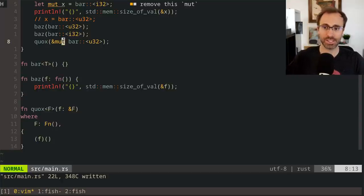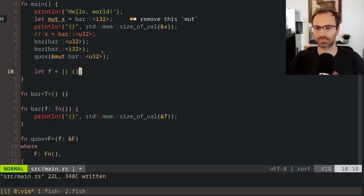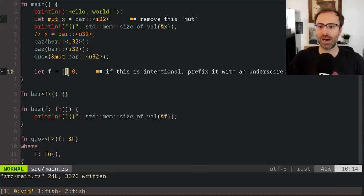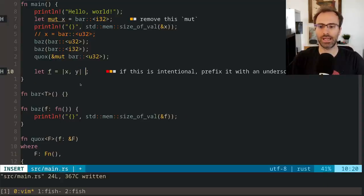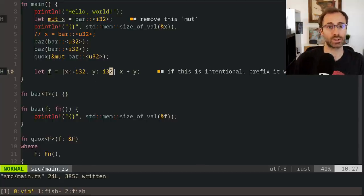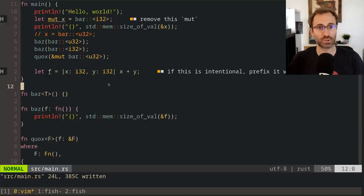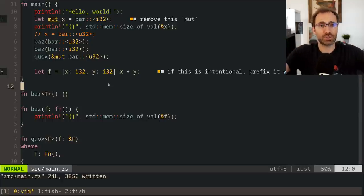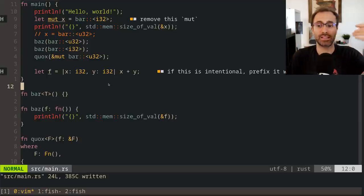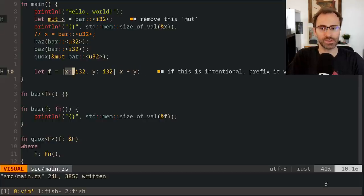The distinction between Fn, FnMut, and FnOnce becomes important once you start talking about closures. Fundamentally, a closure is written with pipes for arguments and a body. Closures are named closures because they close over their environment — they're able to capture things from their surrounding scope and use or reference that data when they run. A non-capturing closure only references its own arguments, not anything from the environment.